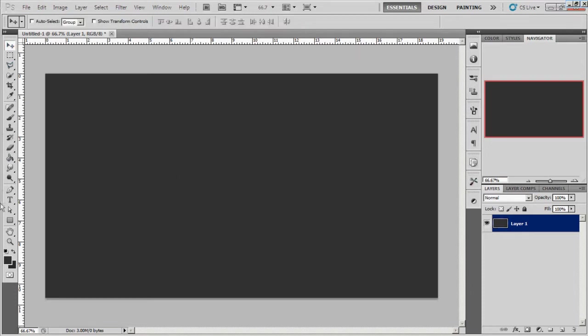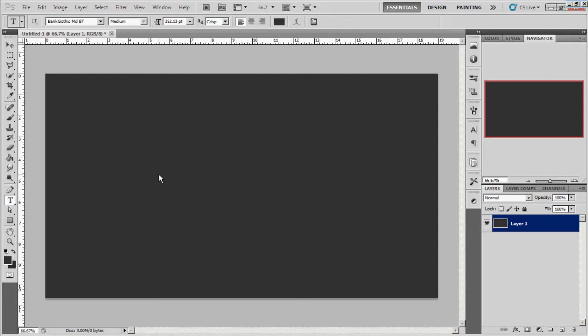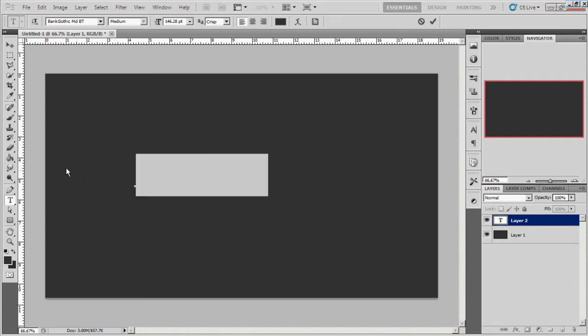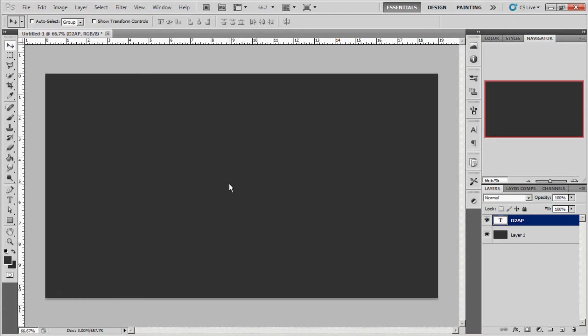Alright, so there's that and then we're gonna bring out our text tool, and the font I'm using is Bank Gothic MD BT. I'm gonna just write out D2AP and you can't see it right now, which is fine.